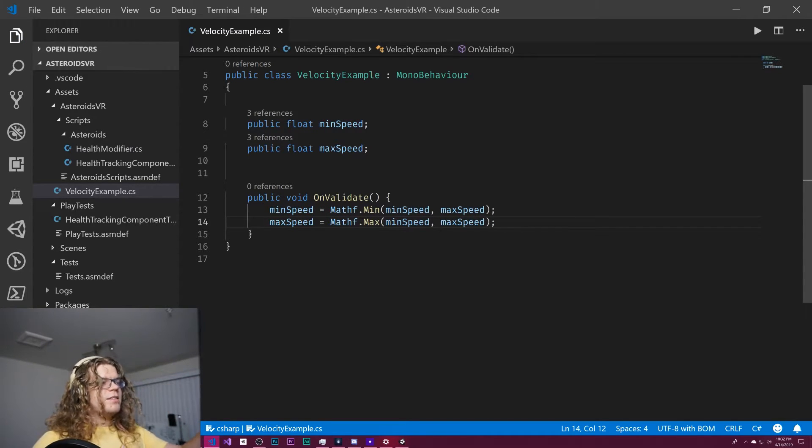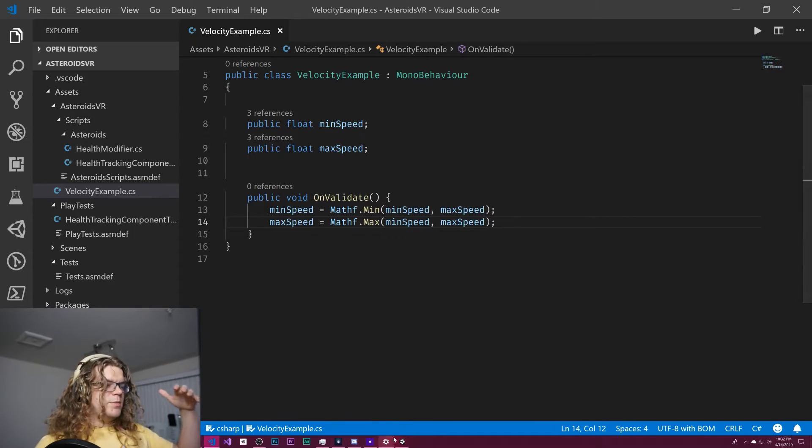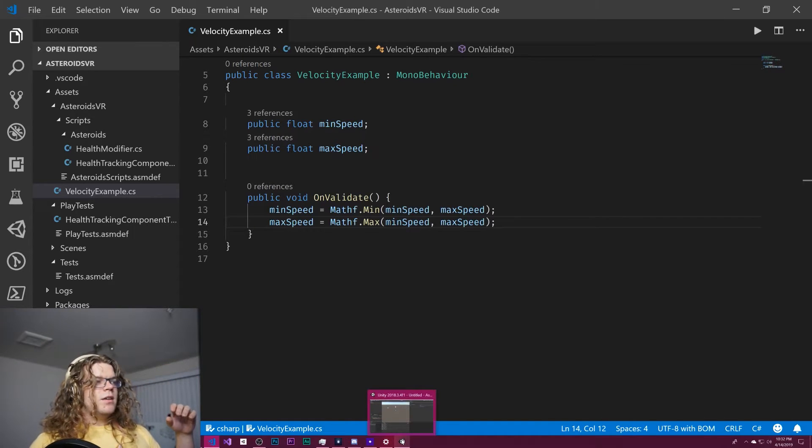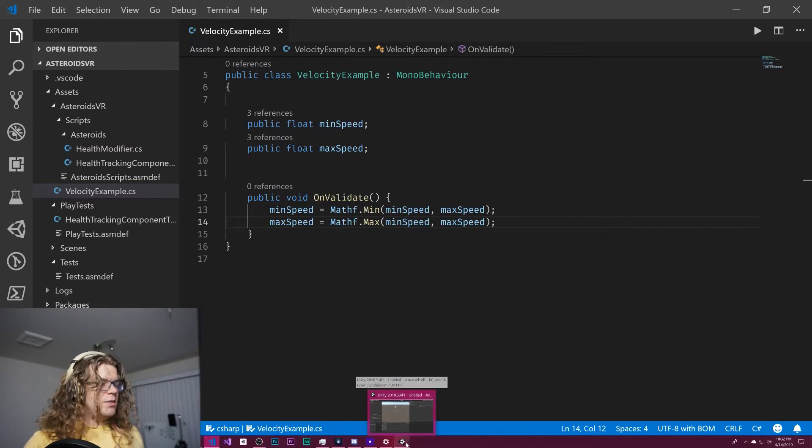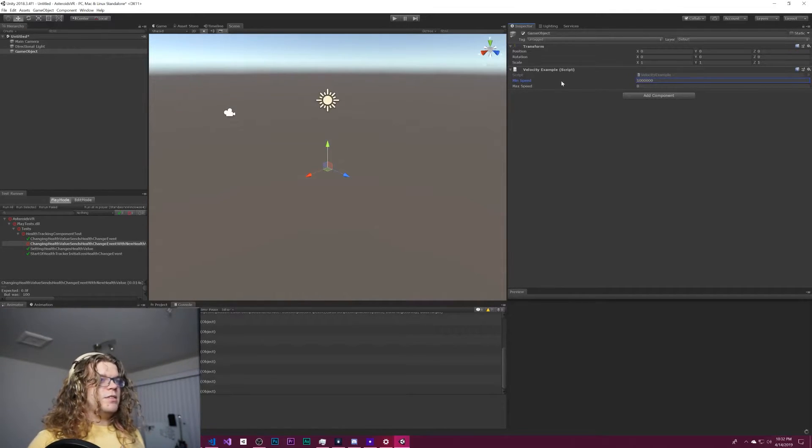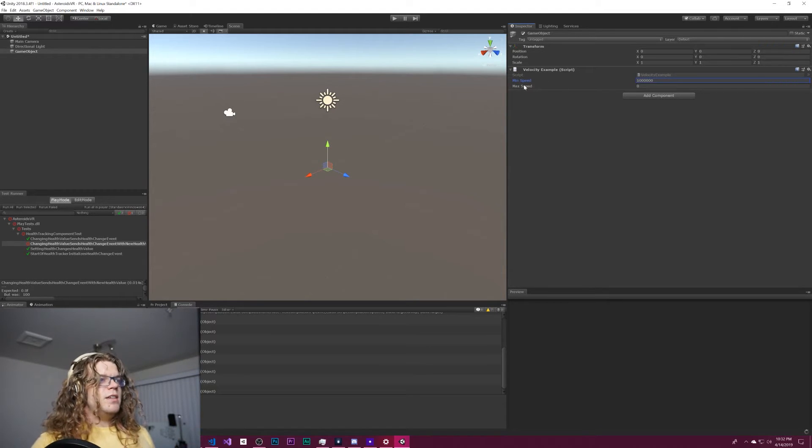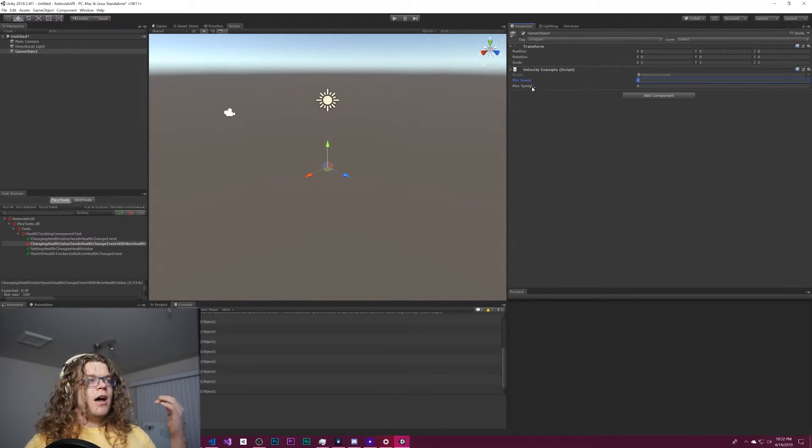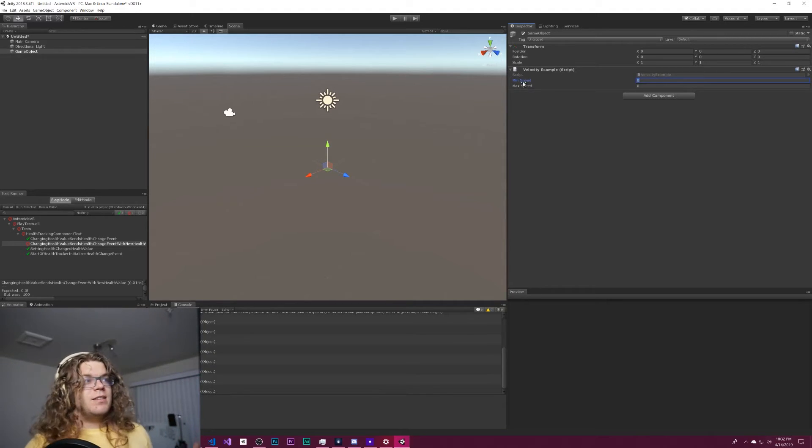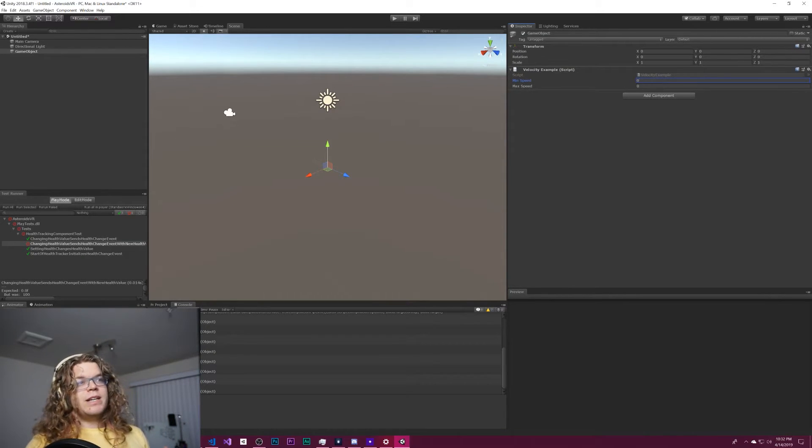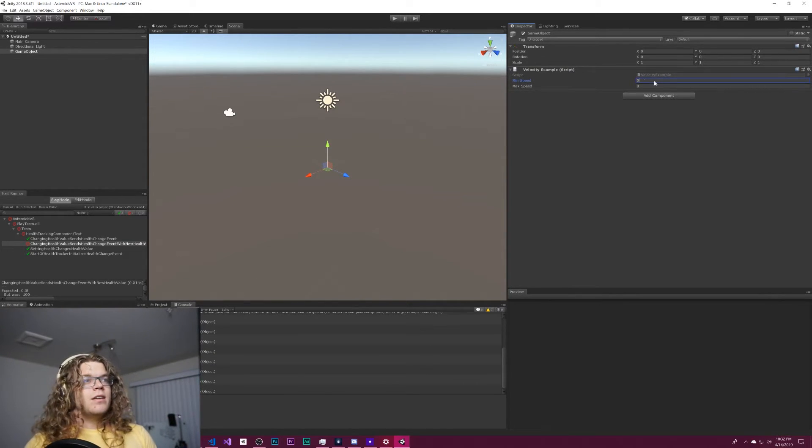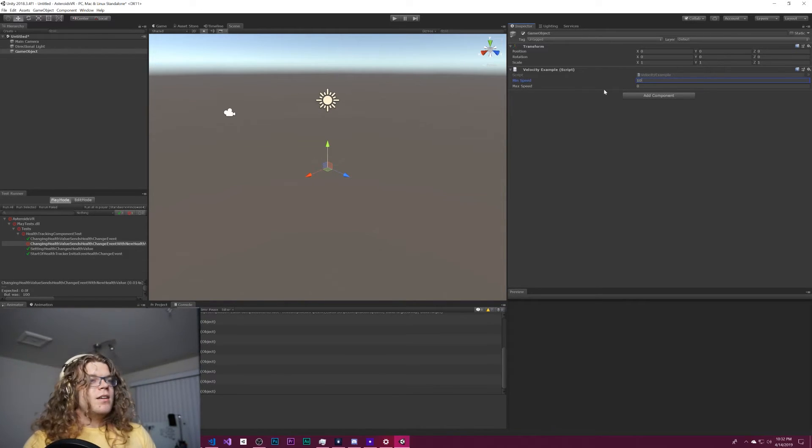And so this will mean that as we increase our min speed, it's going to prevent the max speed from increasing. And so what we should see is that goes back down to zero because we can't raise it any higher. And as I try to drag to the right and increase this, it should go up, but it doesn't.